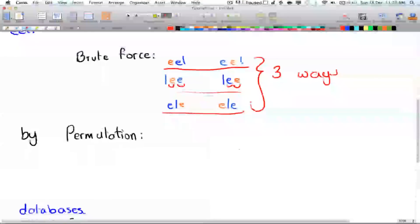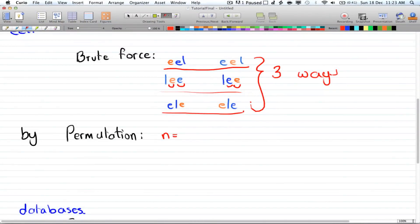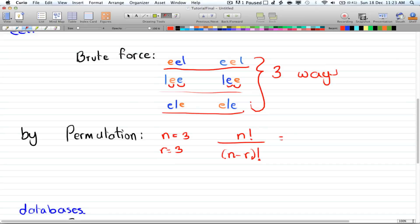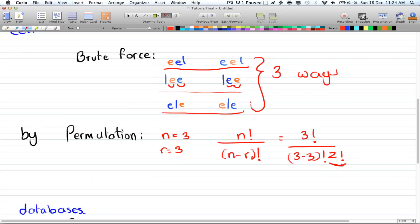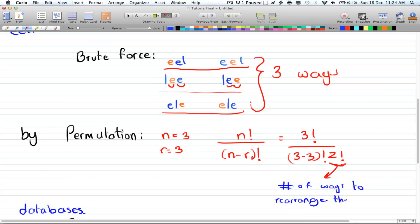So how is this handled with permutations? We have n equals 3 and r equals 3, so our formula gives 3 factorial over 3 minus 3 factorial. But because we have two of the same letter, we also divide by 2 factorial — representing the number of ways to rearrange the two E's. This gives us 3 factorial over 2 factorial, which equals 3 ways.